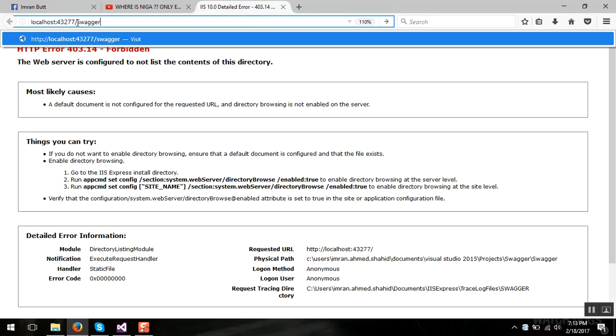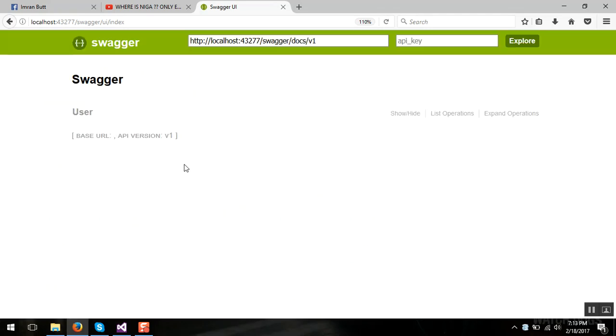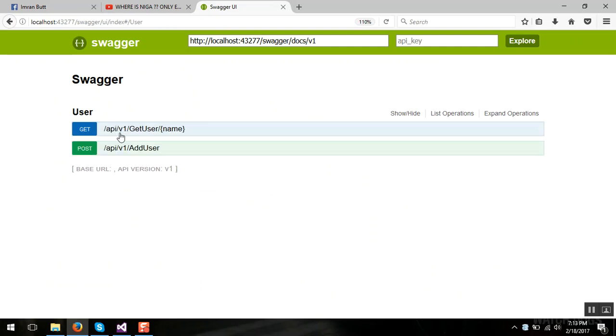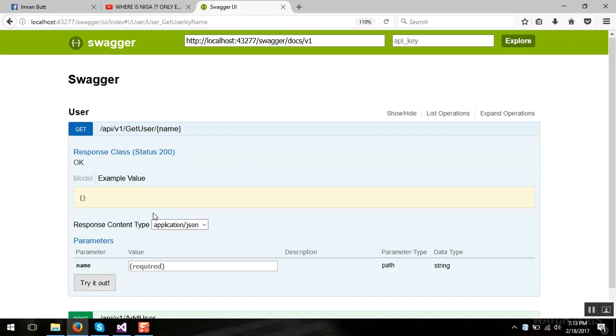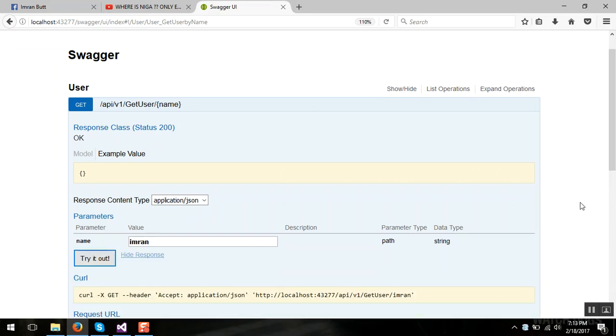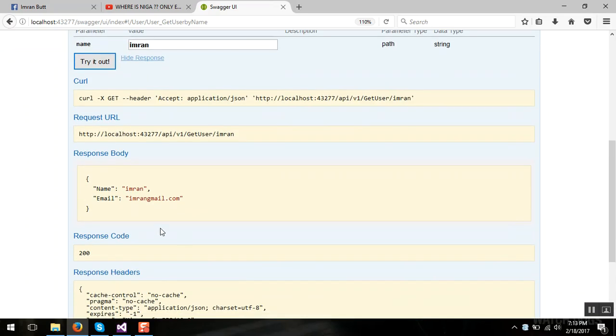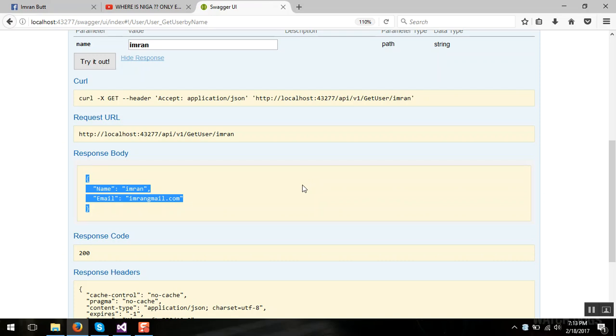When your project is running just type your project slash swagger and here we go. I have only one controller so it's showing and there are two methods in it. So let's start. When I click on try it out you can see the response of the API.